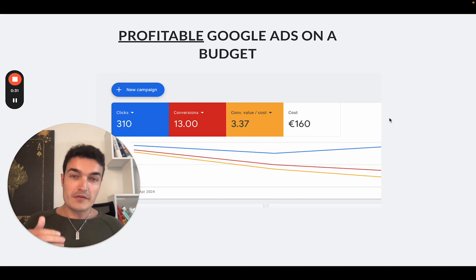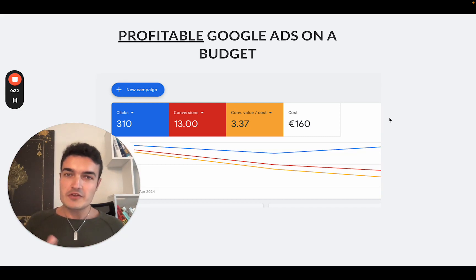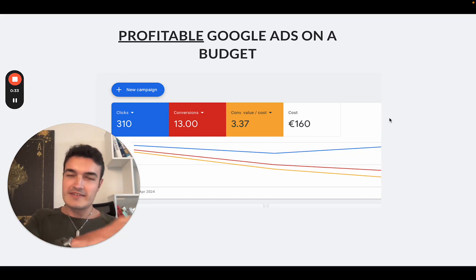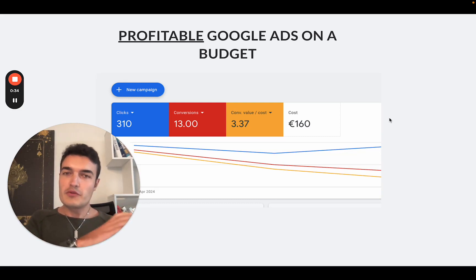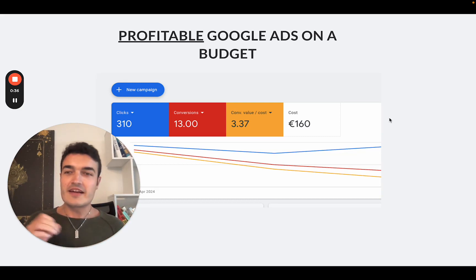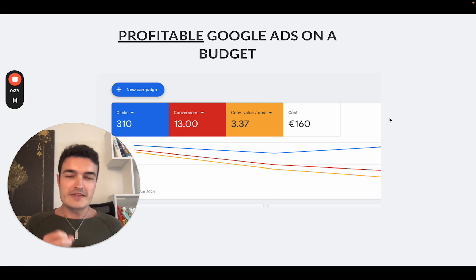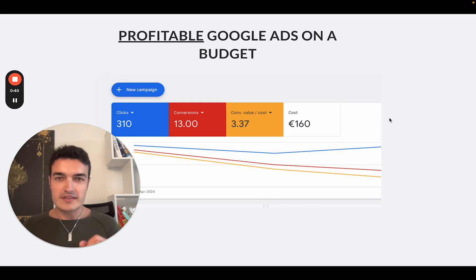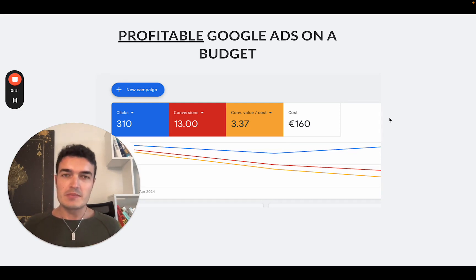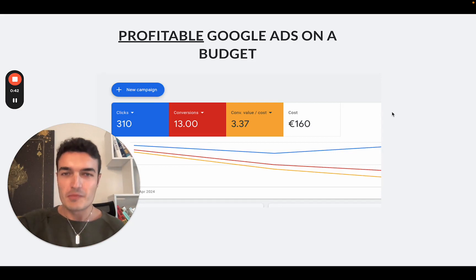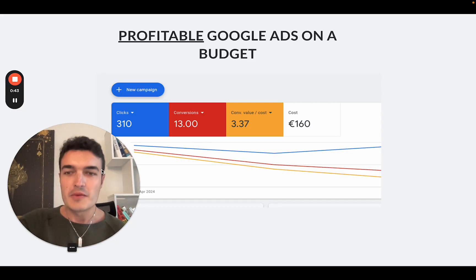If you have a slightly higher budget — I will define in a second what I mean with low budgets — you might still use some of these tactics. But this video is specifically tailored towards people with smaller budgets.